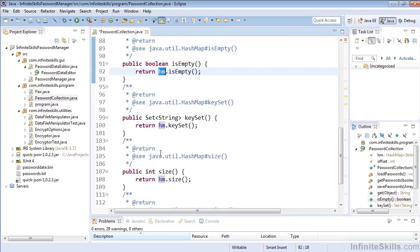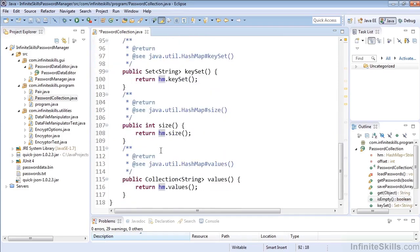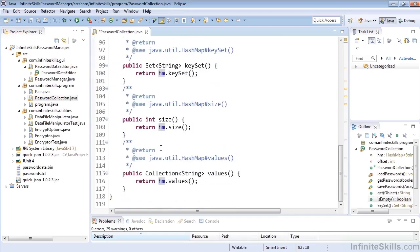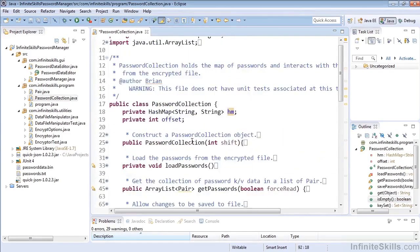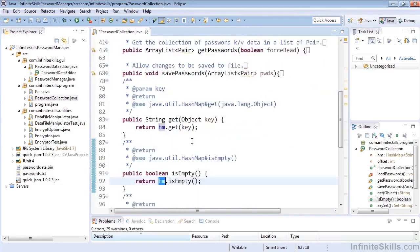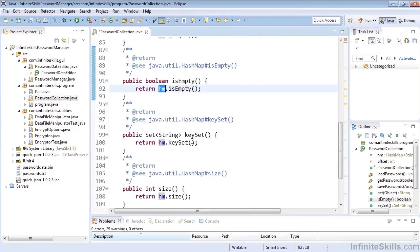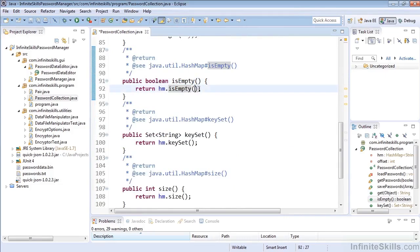So we don't have to write any of that on our own and we now have access to those through our password collection. We can determine do we actually have any passwords by calling isEmpty and that will check against the hash map isEmpty property. That wraps up our quick look at generating delegate methods within our classes.